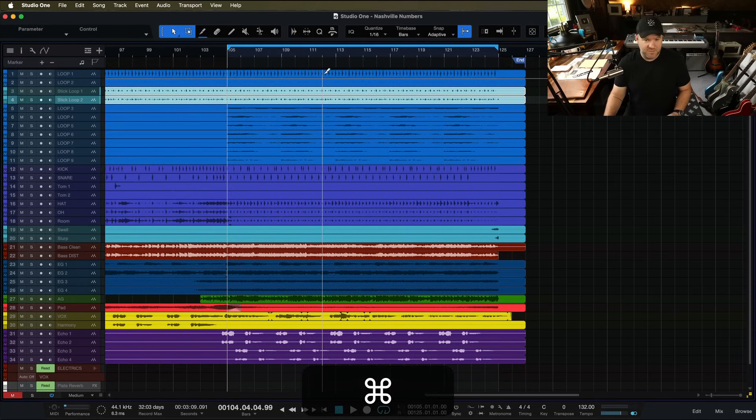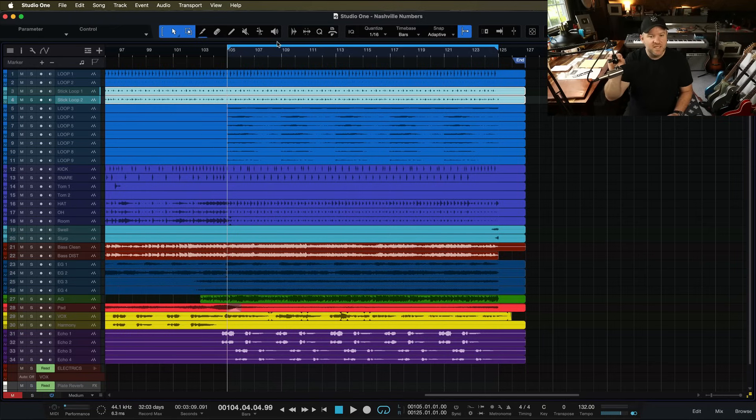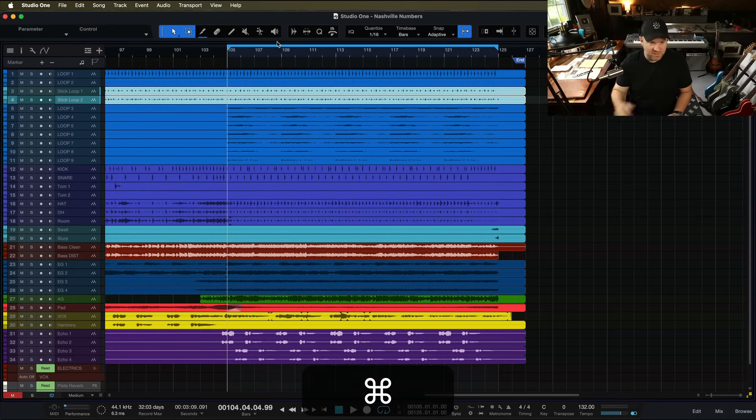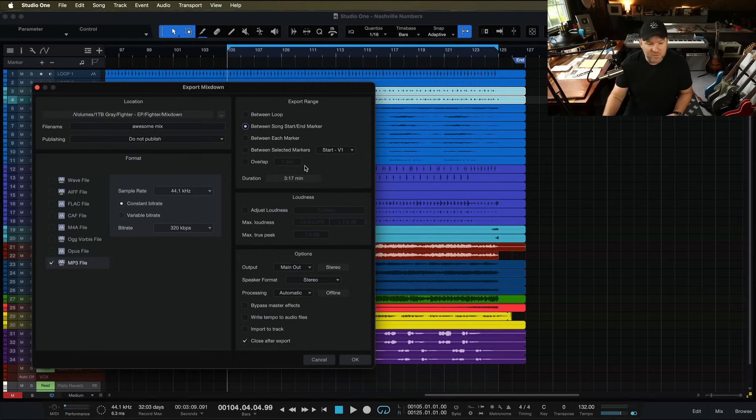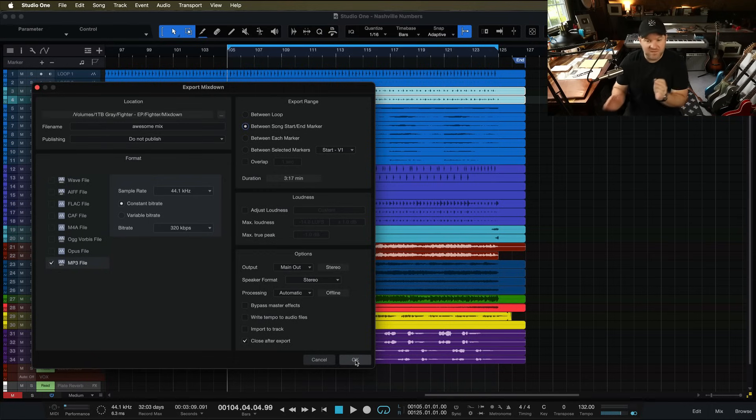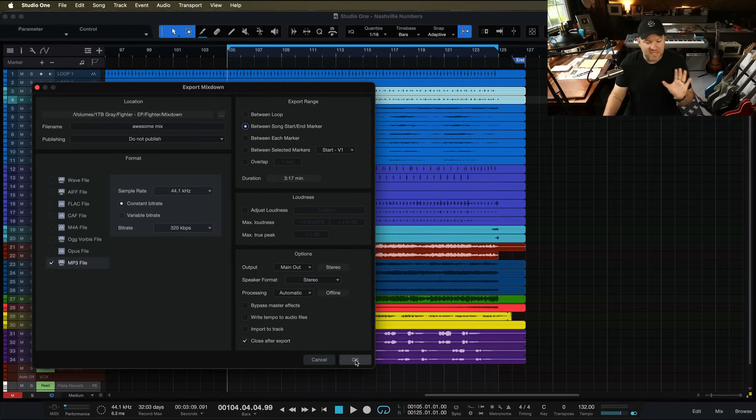So instead of that, I think a better option - I think the export loop range has its place, but for typical exporting songs from start to end, which is what I do all day long, I would rather do the start end marker. That way, I only have to set them once at the beginning of working on a song. Once I've recorded that first track, and I know where the start and the end are, I can set it once.